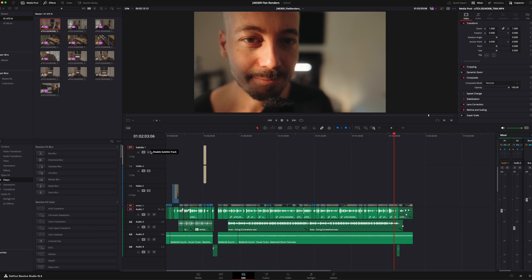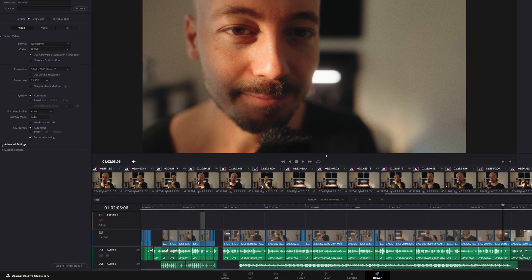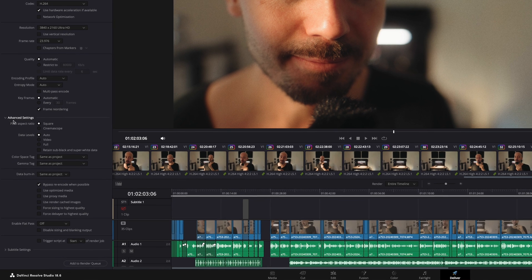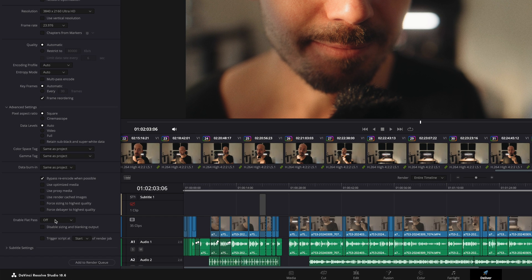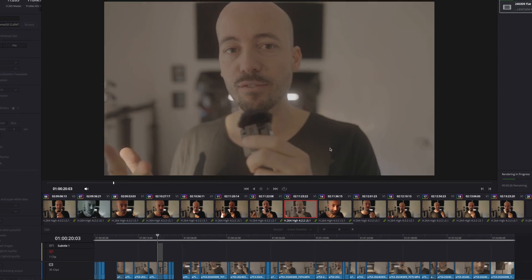For the flat version, I start the same way — I turn off any layers with graphics in them. Then when we're ready to export, I'll go over to the deliver tab. Then under video, you'll scroll down to a dropdown menu called 'Enable Flat Pass.' With the flat pass on, DaVinci is going to ignore all the work you've done in the color tab — all your color grades, all your color corrections — and export a flat video, giving you that flat color profile. Or as you shot the original footage. Keep in mind it's not going to give you a flat profile if you didn't shoot in a flat profile.